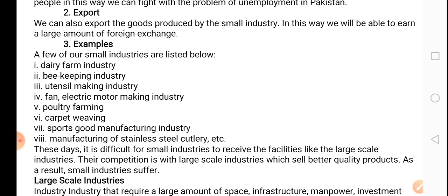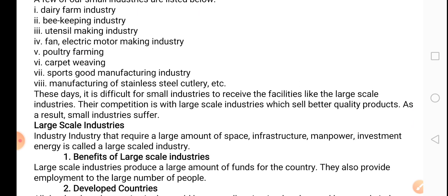Examples of small scale industry: dairy farm industry — the one that provides milk; bee keeping industry (honey production ke liye makhiyaan paalna); utensil making (bartan banane ki); fan and electric motors; poultry farming (murghiyaan paalna); carpet weaving; sports goods manufacturing industry; and manufacture of stainless steel cutlery — stainless steel ki fork, chamach aur knives banana, they are part of the cutlery.